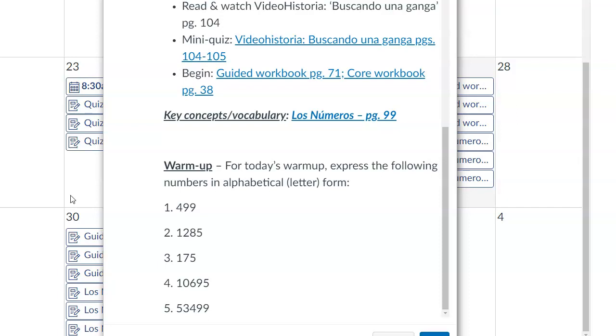diez mil seiscientos noventa y cinco. Diez mil seiscientos noventa y cinco. And then finally, number five, cincuenta y tres mil cuatrocientos noventa y nueve. Cincuenta y tres mil cuatrocientos noventa y nueve.